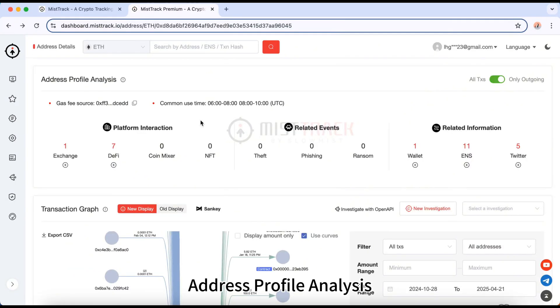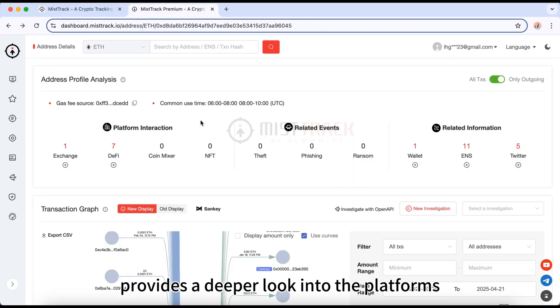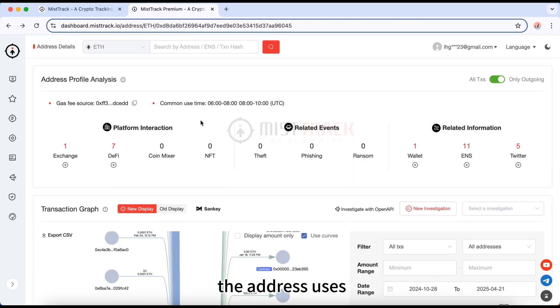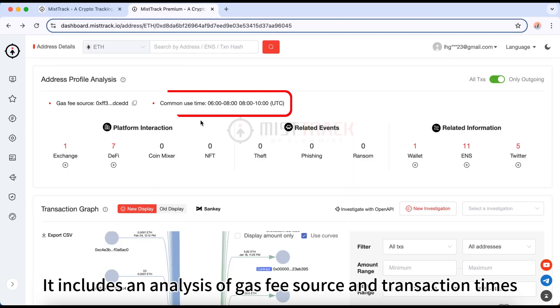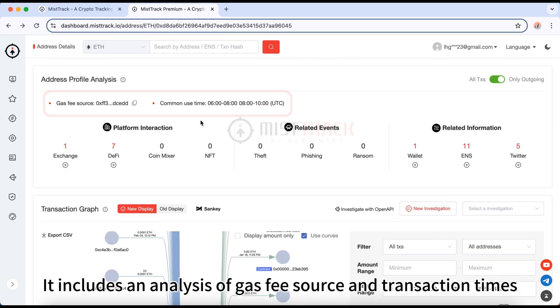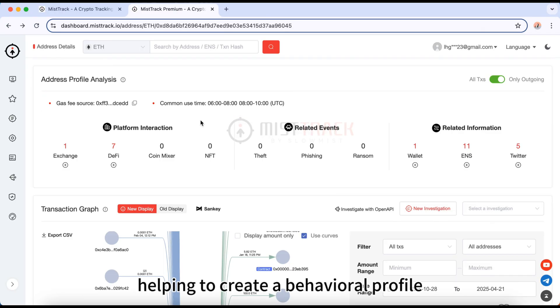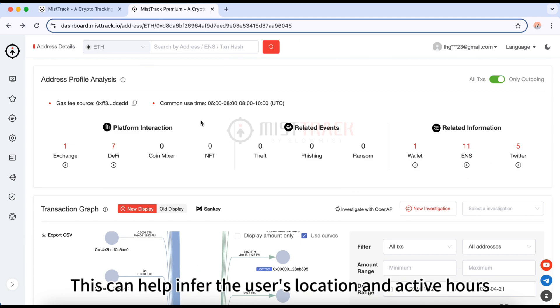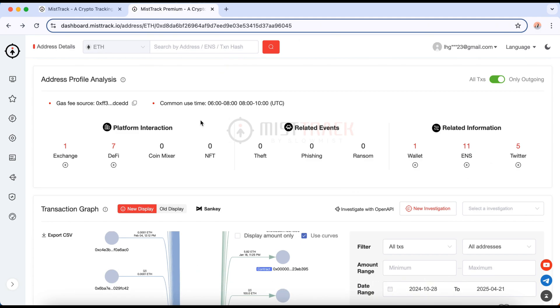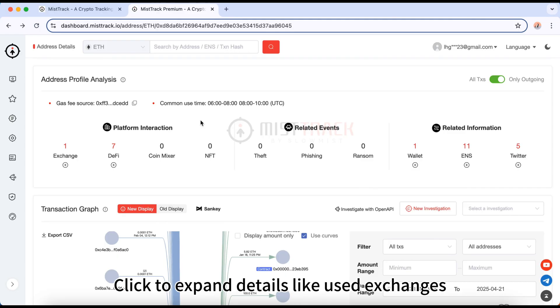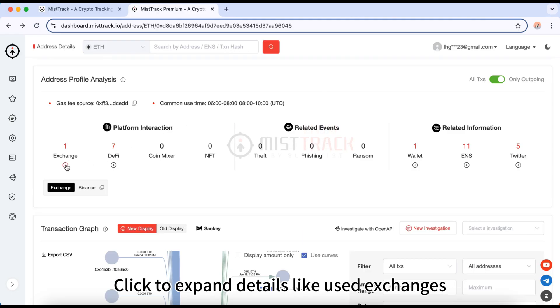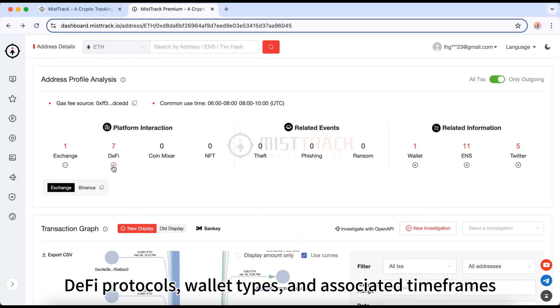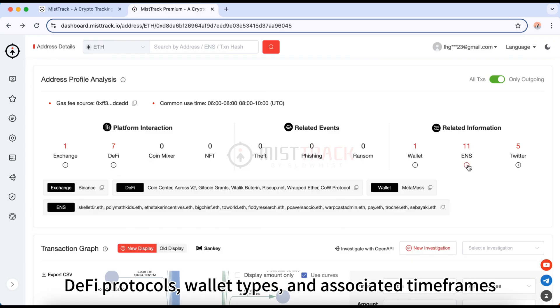Address profile analysis provides a deeper look into the platforms the address uses. It includes an analysis of gas fee source and transaction times, helping to create a behavioral profile. This can help infer the user's location and active hours. Click to expand details like used exchanges, DeFi protocols, wallet types, and associated timeframes.